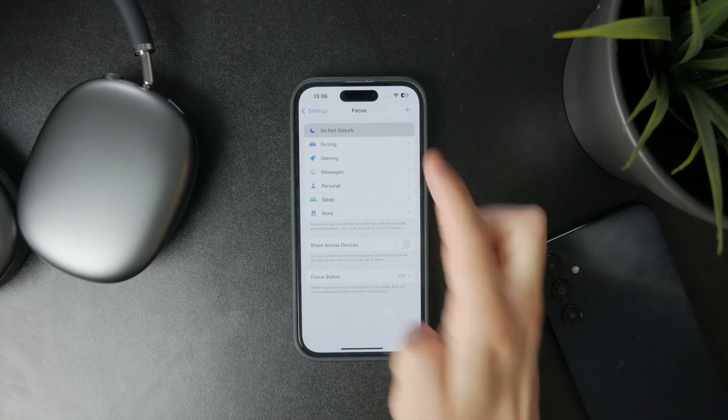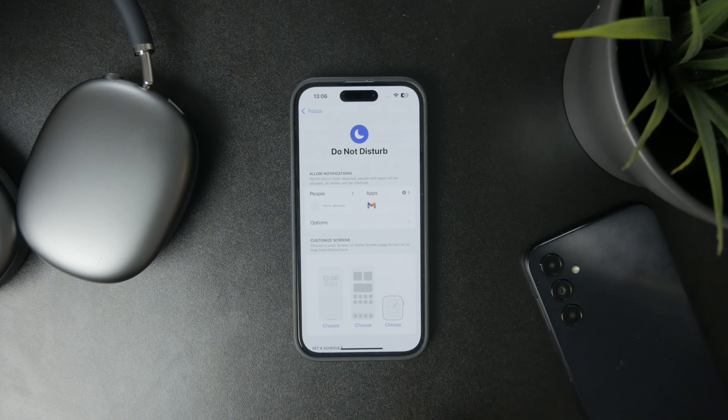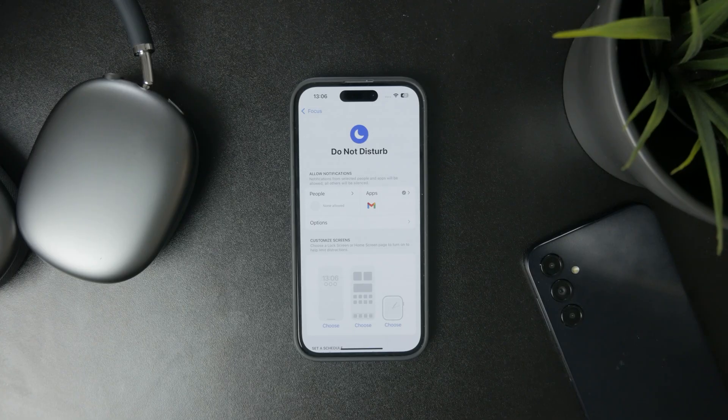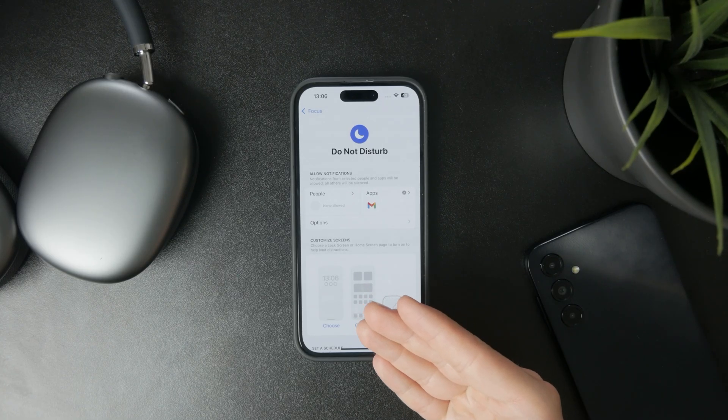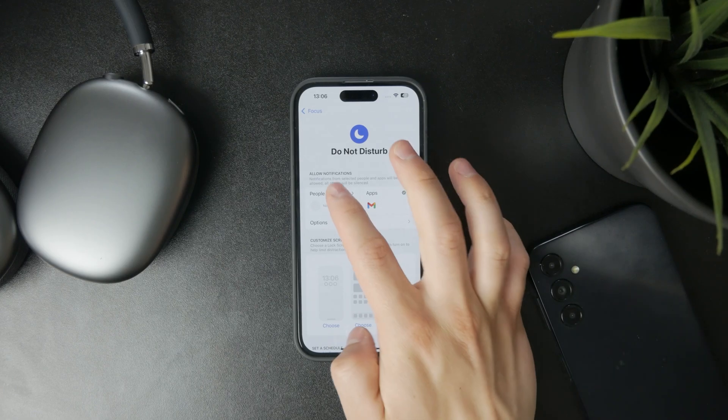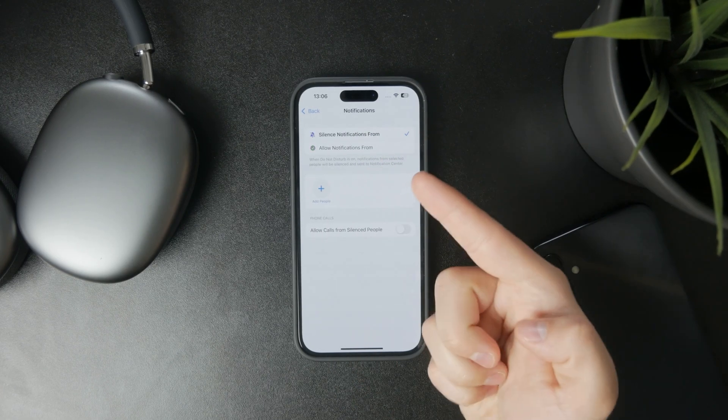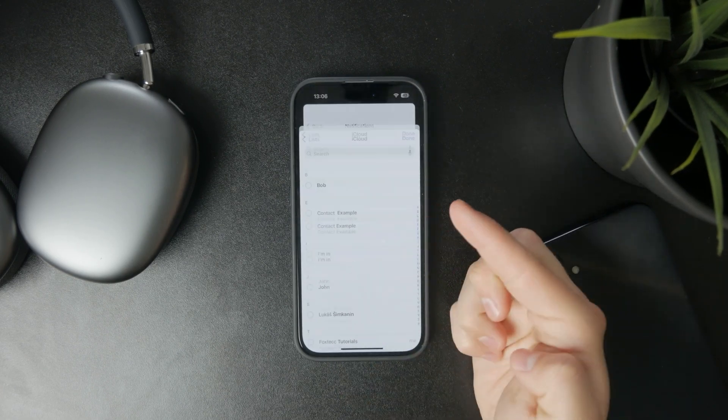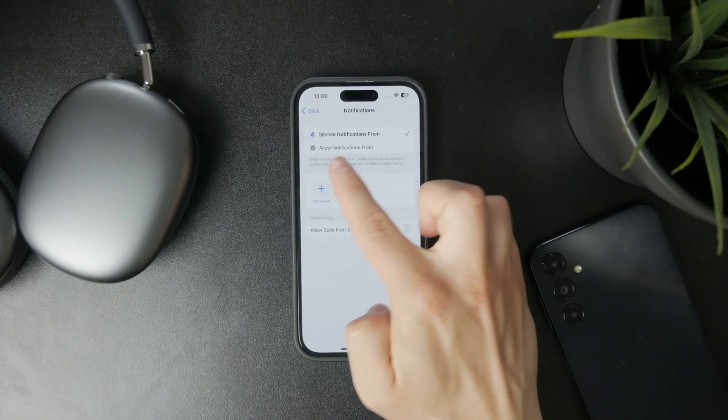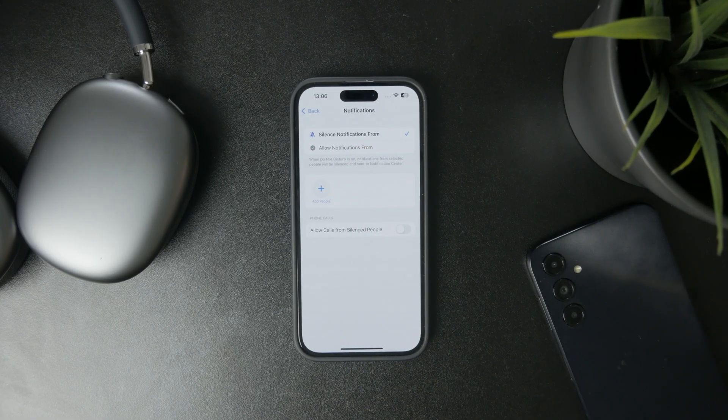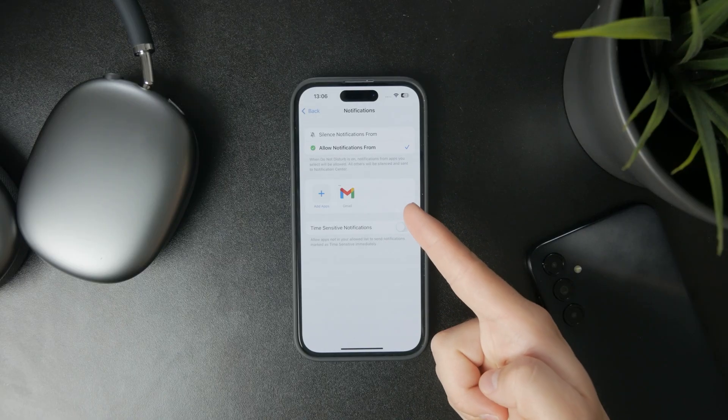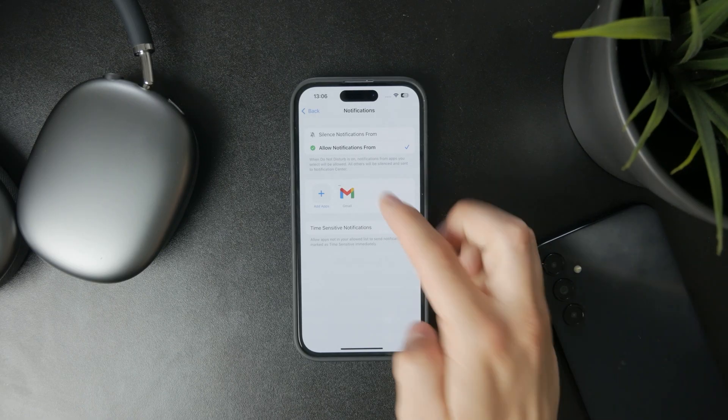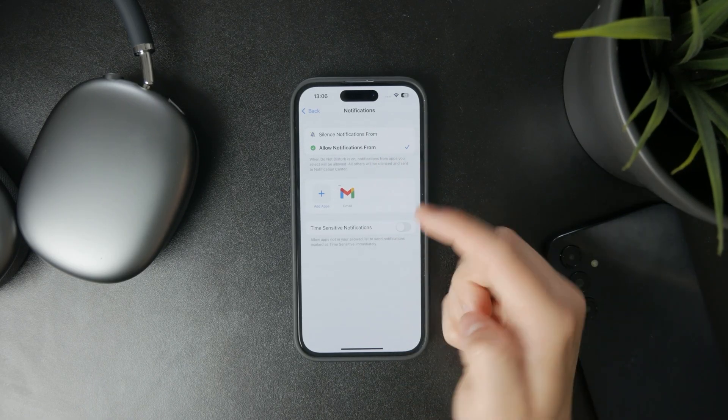The first things we get to pick are People and Apps. If you tap on each, you get to choose which people are always allowed to notify you and which people will never be allowed during this mode. Same for apps—you can choose which apps are always allowed and which will always be silenced.